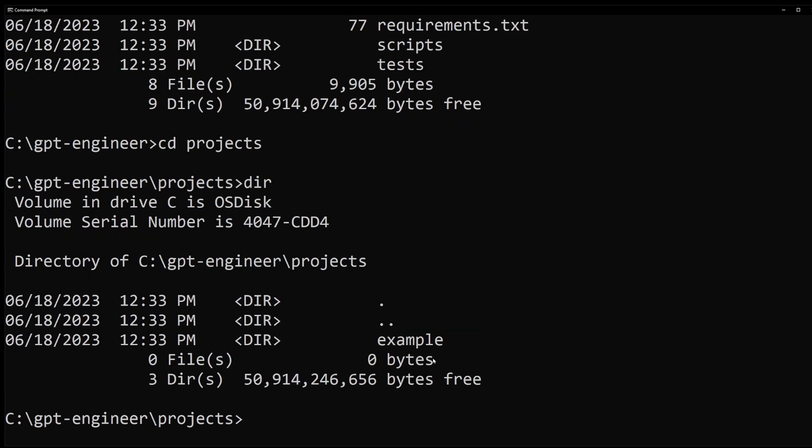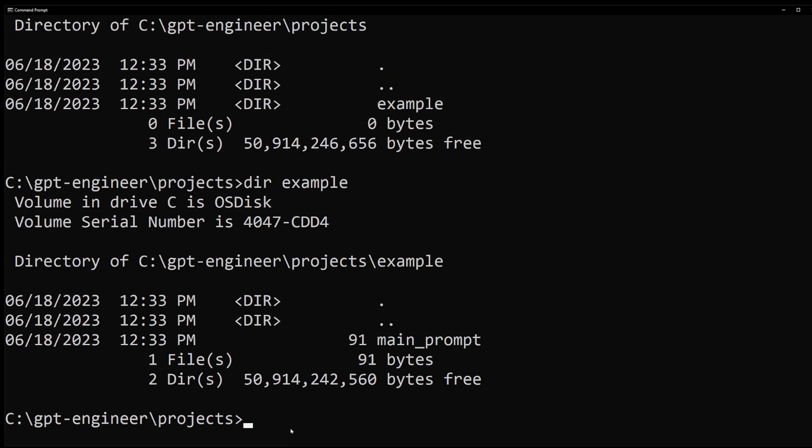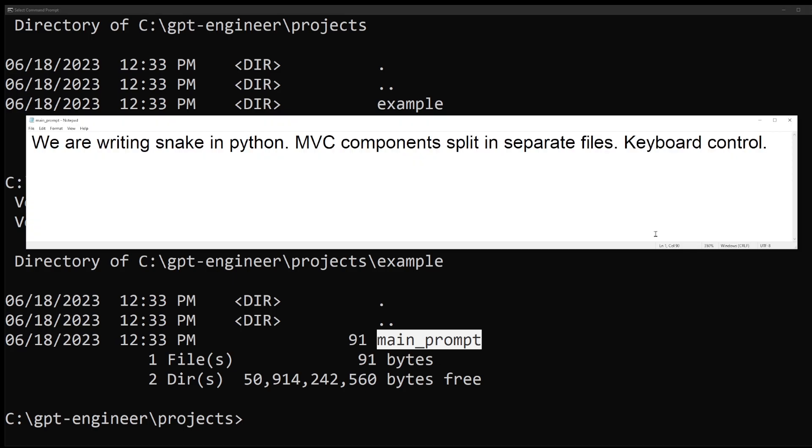The default project is called example and if you navigate into the example folder you'll see the main prompt file. I'm going to go ahead and open it in my notepad.